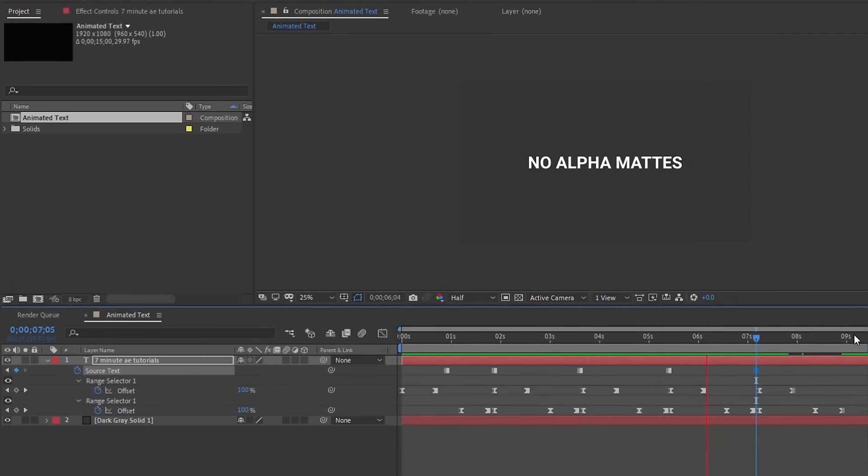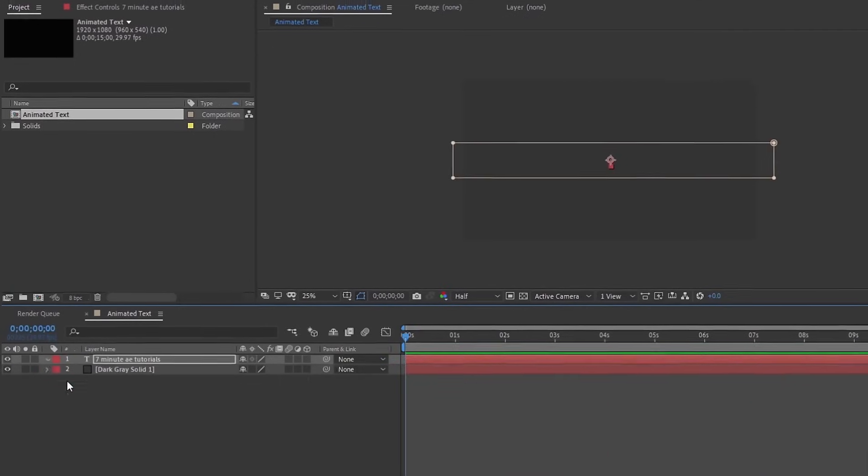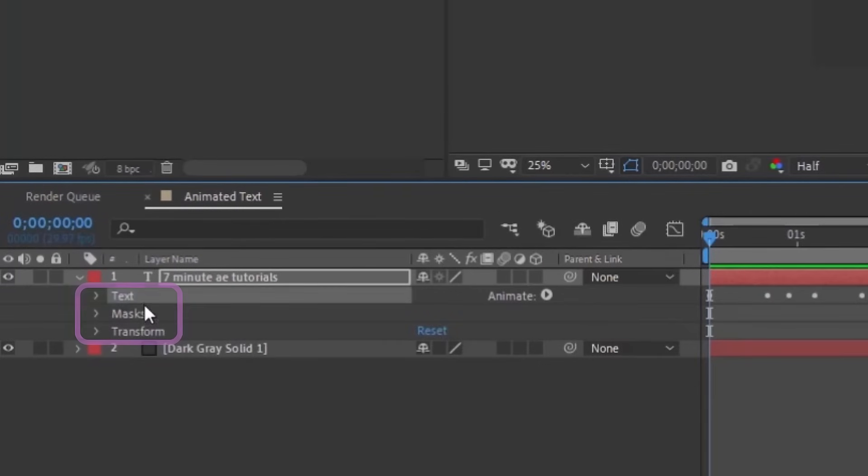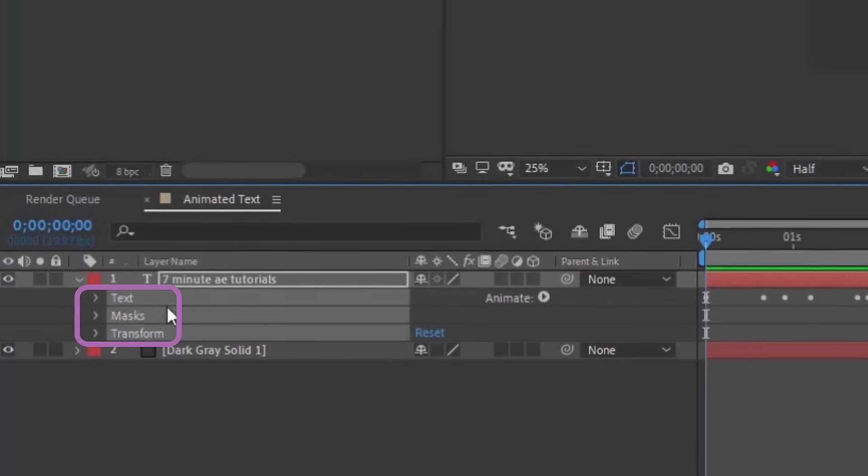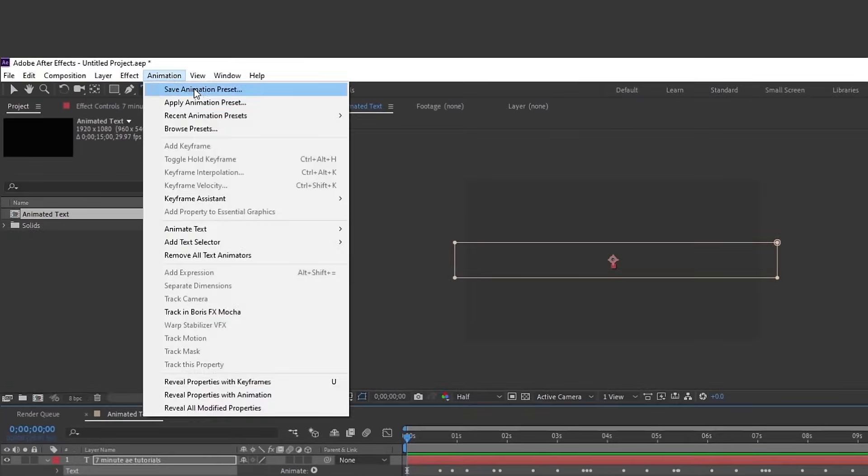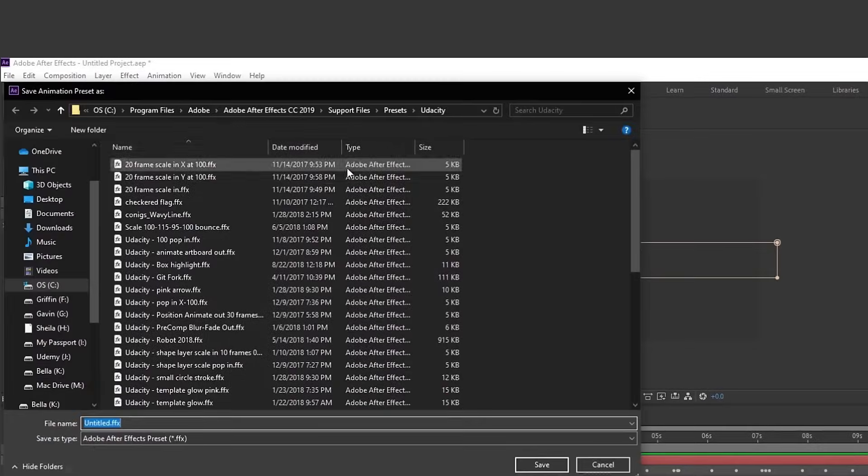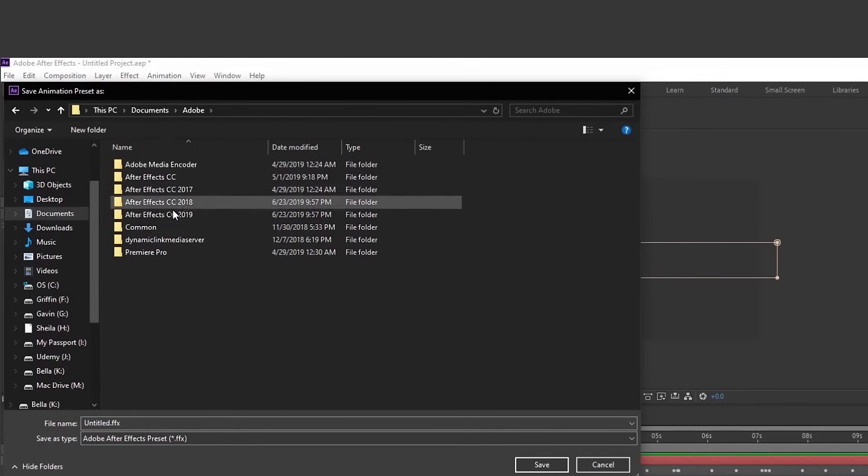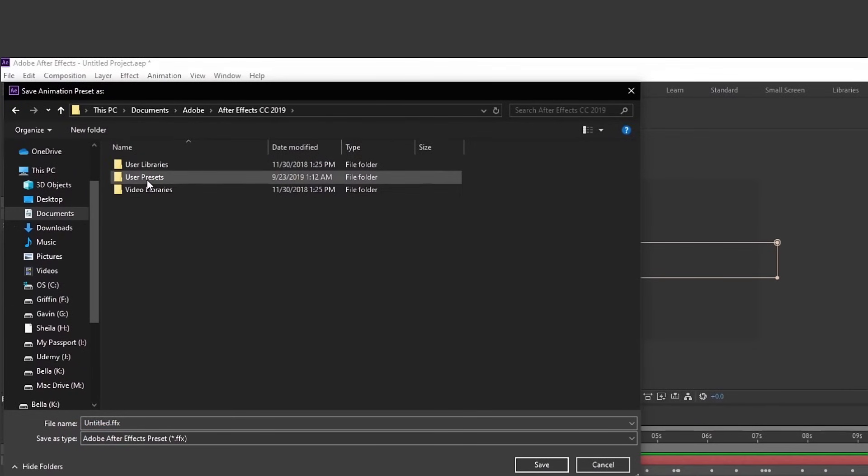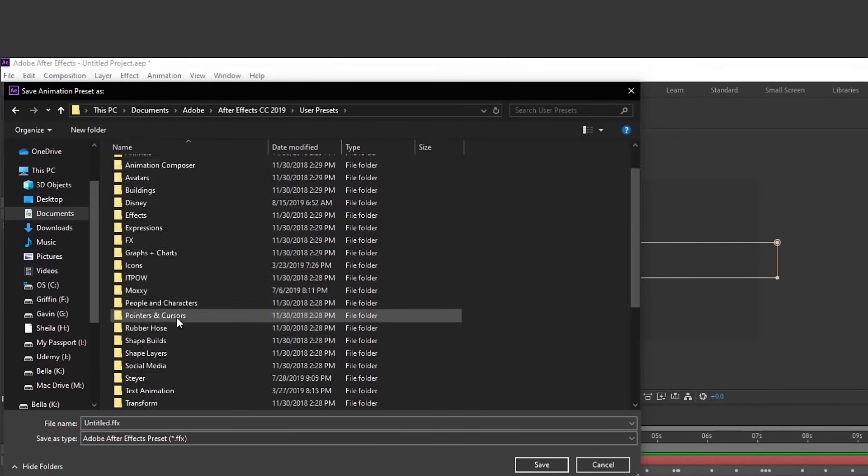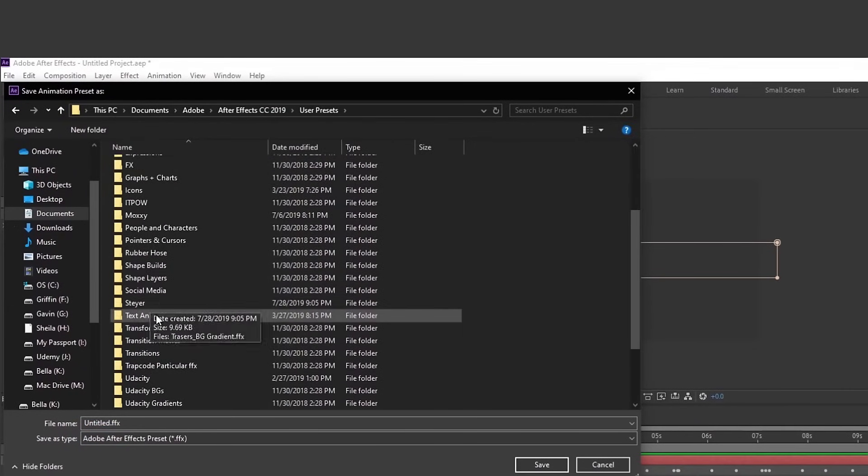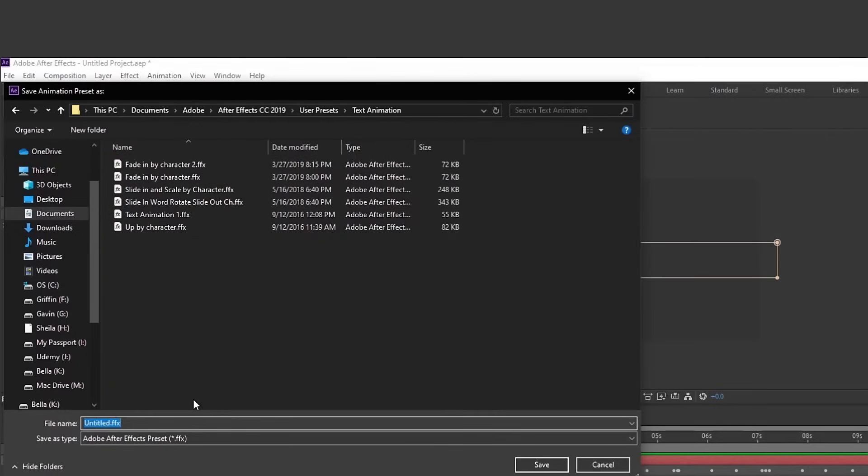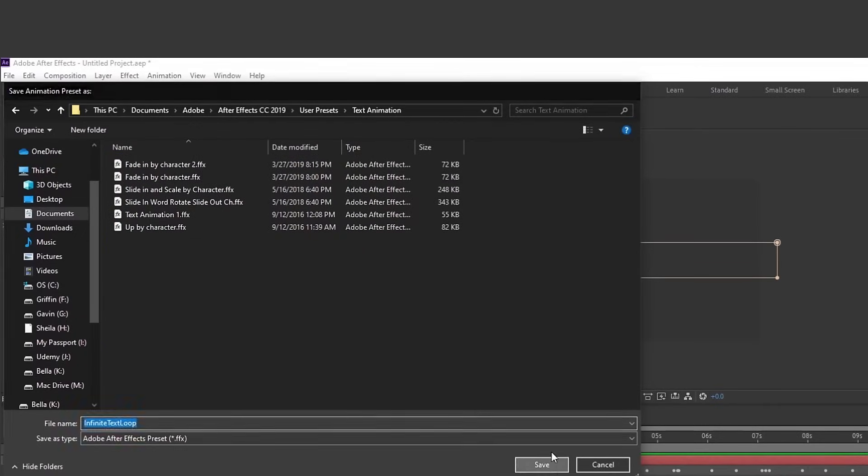The really cool thing about this, let's close up this layer. If we open it back up, we want to choose our text mask and transform. Highlight all of those, go to animation, save animation preset. So on PC, you want to go to documents, Adobe 2019 user presets, and I'm going to put this in a folder for text animation. I'm just going to call this infinite text loop, and then just hit save.